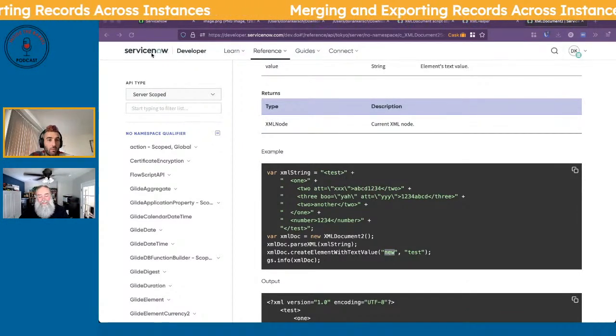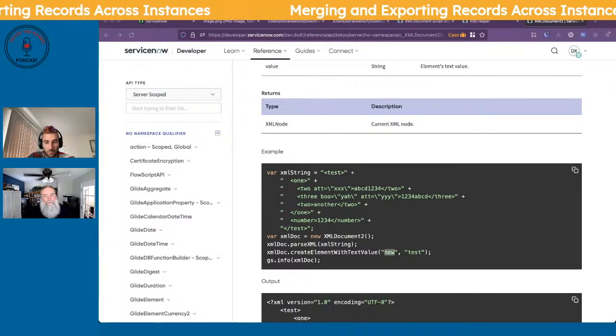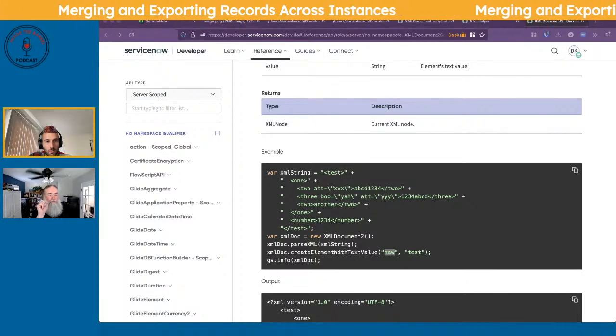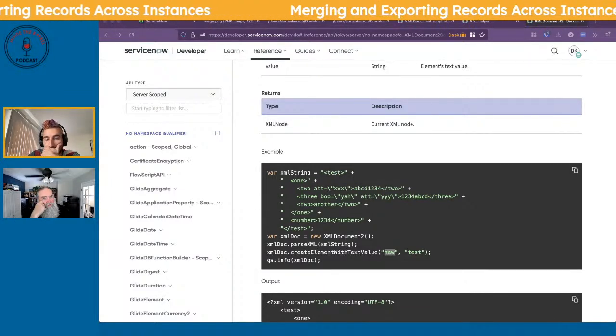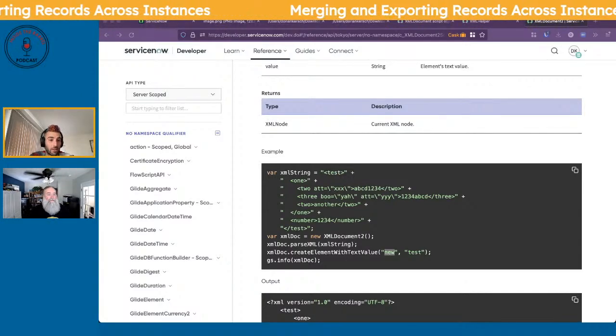Let me quickly show a VS Code feature. If you have a multi-line XML and try to paste it as a var in a background script, it gives you a multi-line error. In VS Code, go to the command palette and use 'Join Lines' — it collapses the XML into a single line. Now it's all in one, so you can quickly turn an XML file into a string.